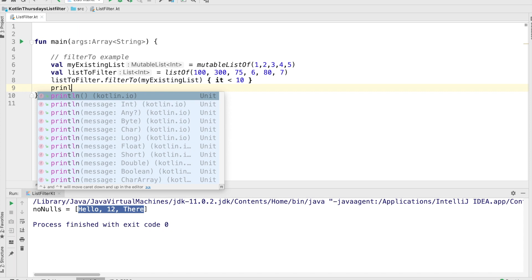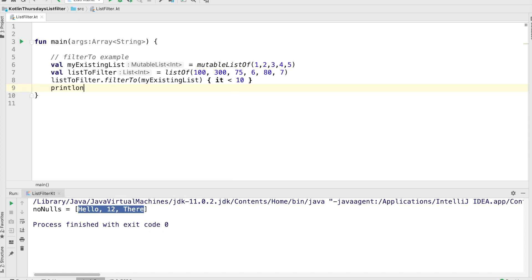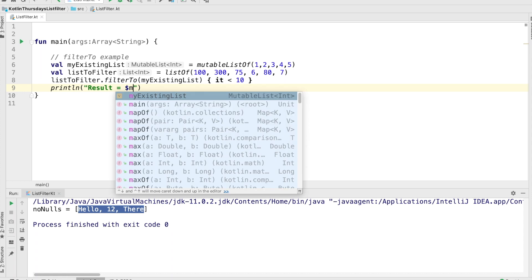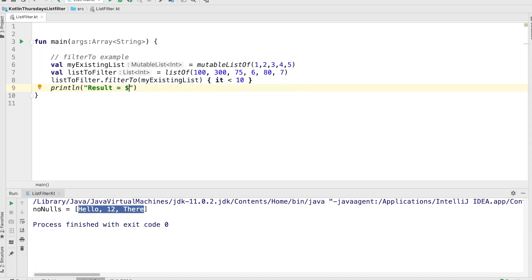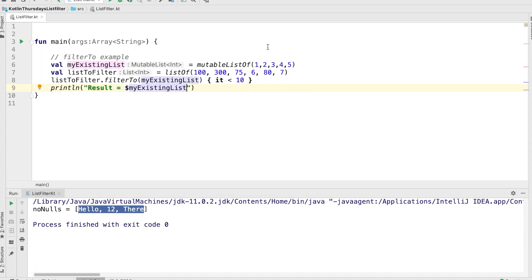And we're going to print out the existing list. So we've just added these filtered items to the existing list. Rather than creating a new list, we're using one we already had. So let's run it and see how that looks.